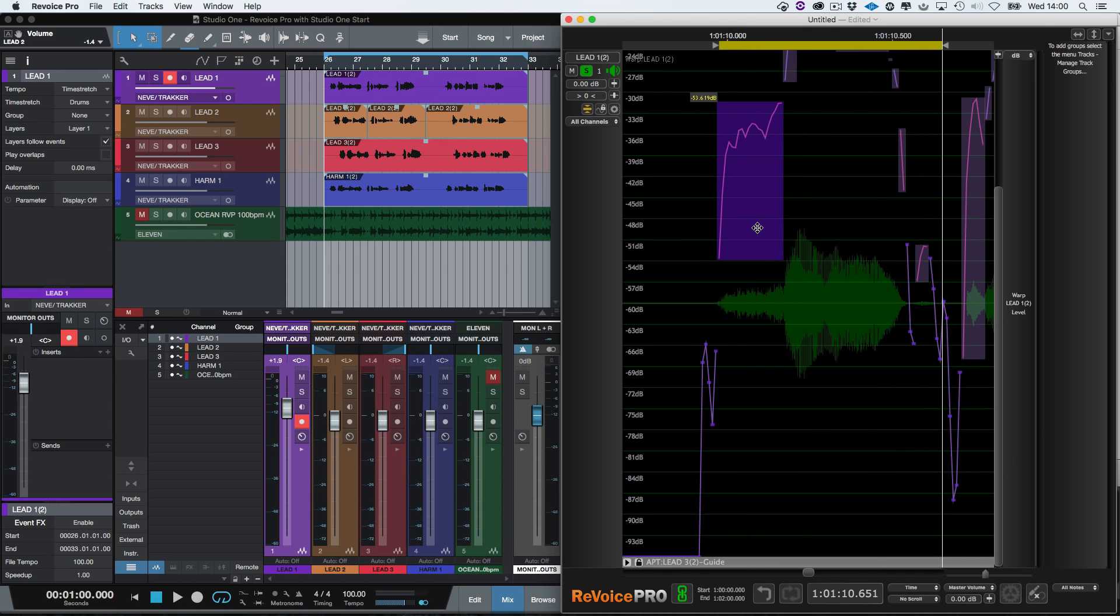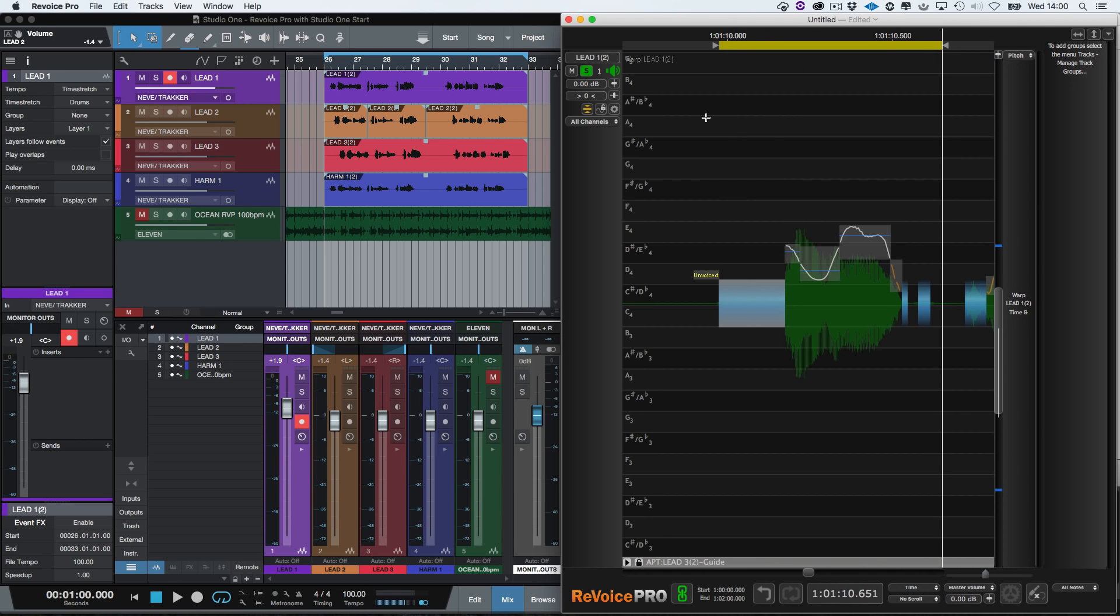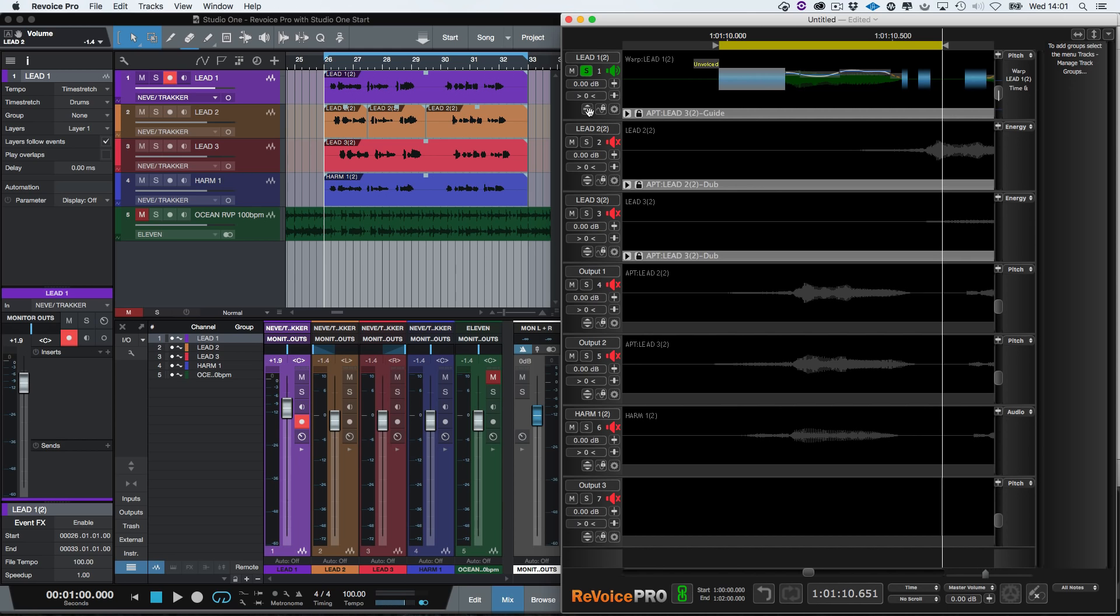So by pressing the keyboard S key again, we can return to the pitch and time display. We now want to display all the tracks again. So we click this icon and zoom back out by pressing the R key.